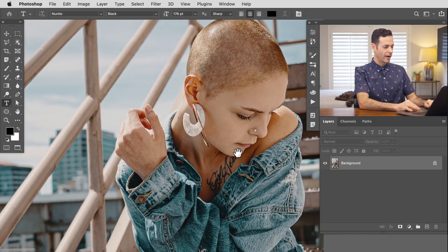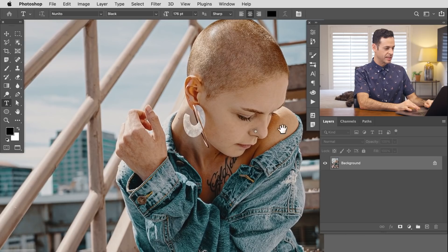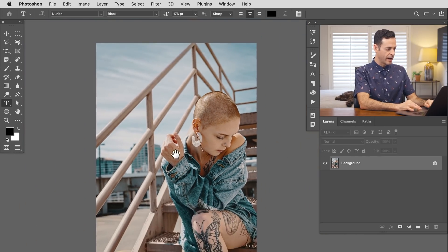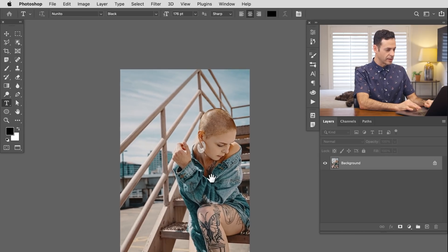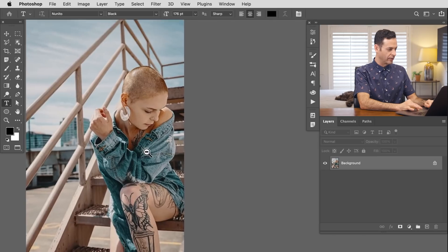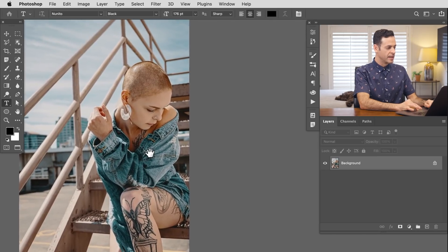So here's our first photograph from today. You can see our subject is here in the foreground in focus. Our background is focused and we have these stairs that go from in focus to out of focus. So there's a lot of difficult areas for this tool to work with.